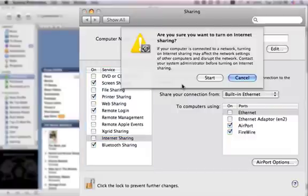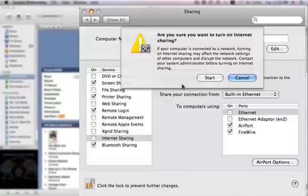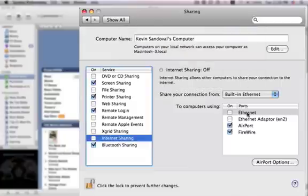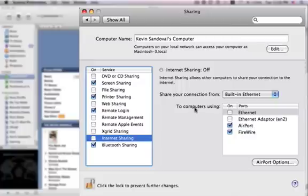It's going to bring up a prompt asking if you're sure you want to turn on Internet Sharing. Basically, this is asking if you want to send out a wireless signal from this computer. We're going to cancel for now just to show what kind of computers or devices you can connect to.